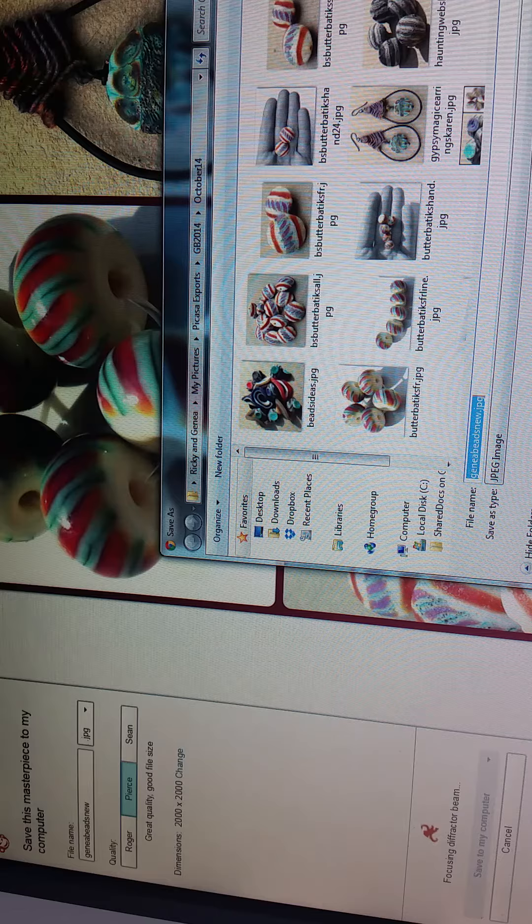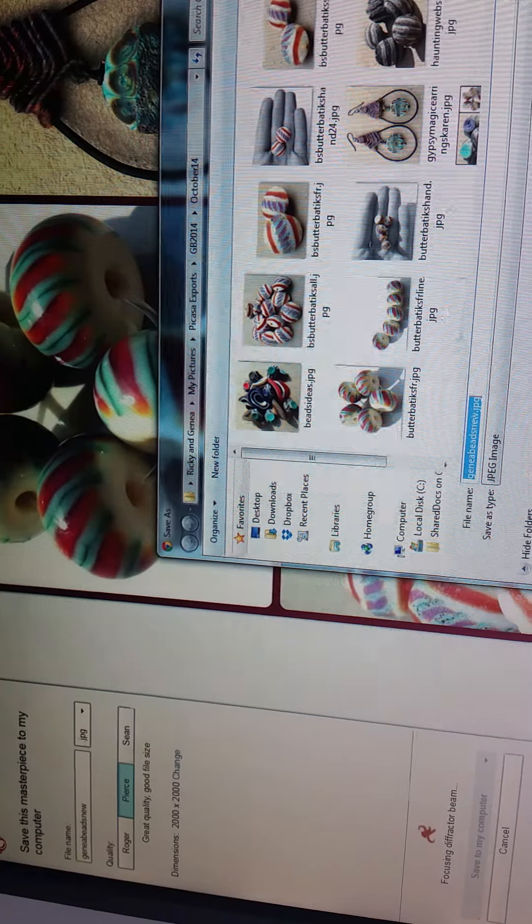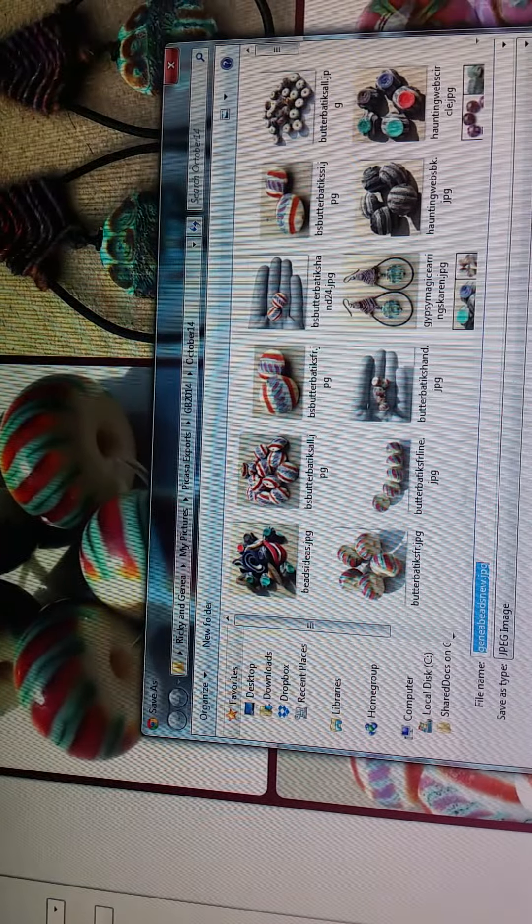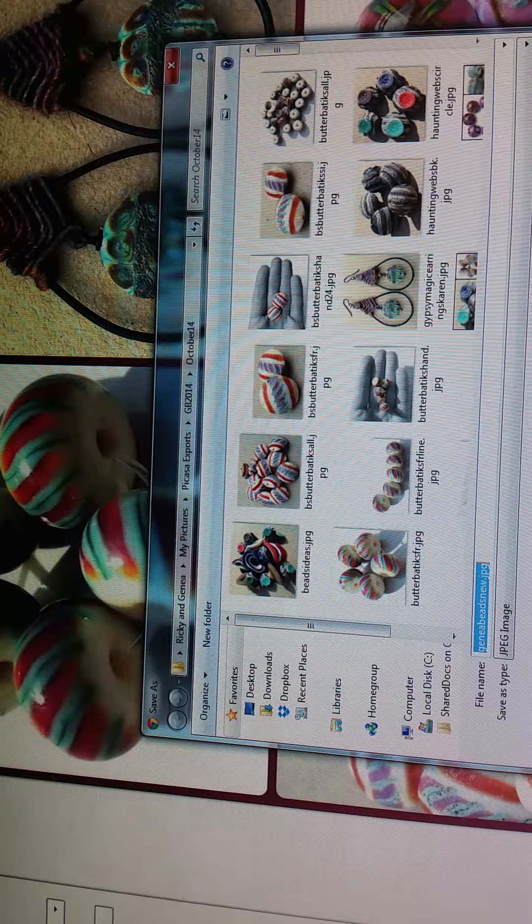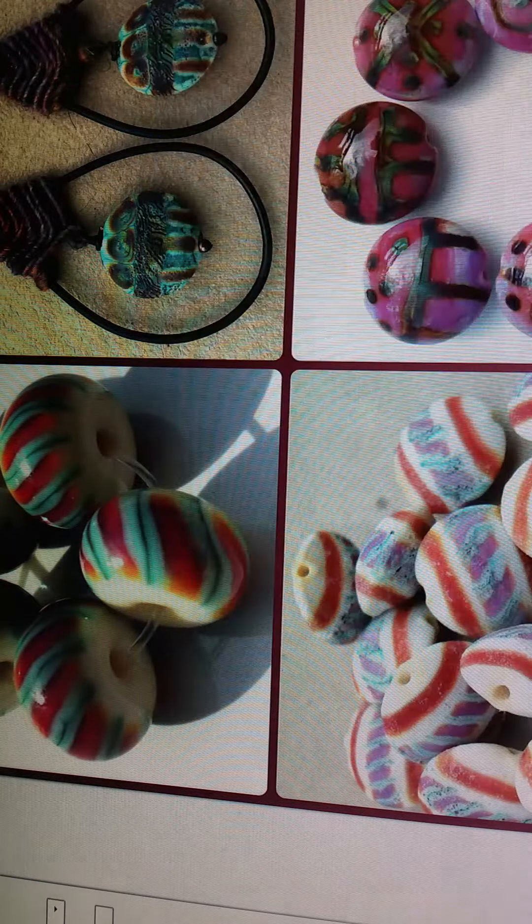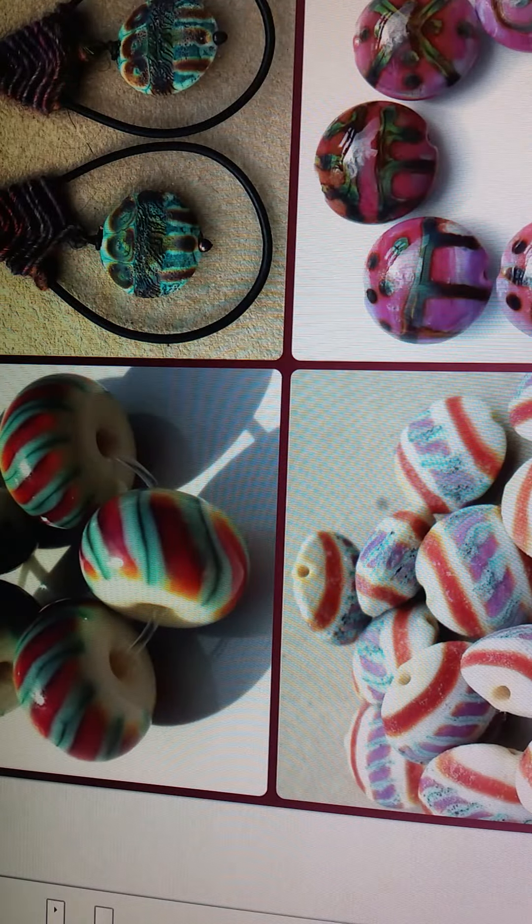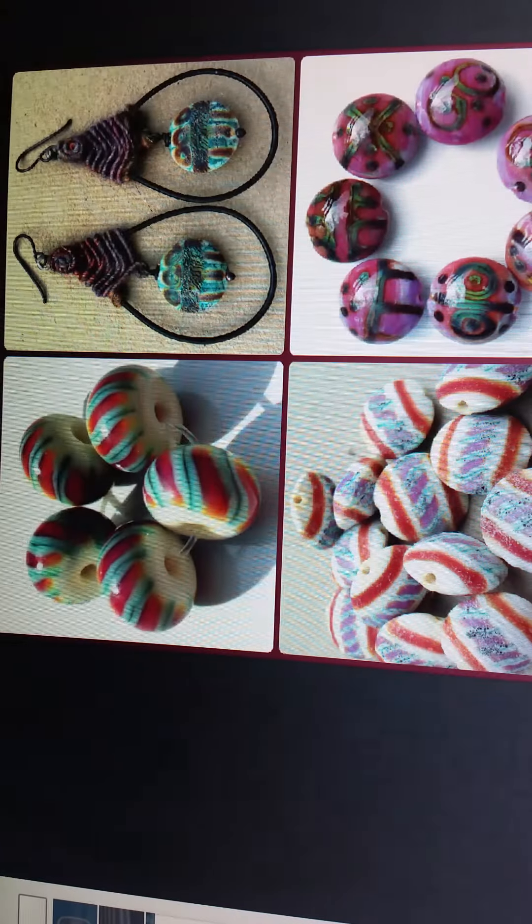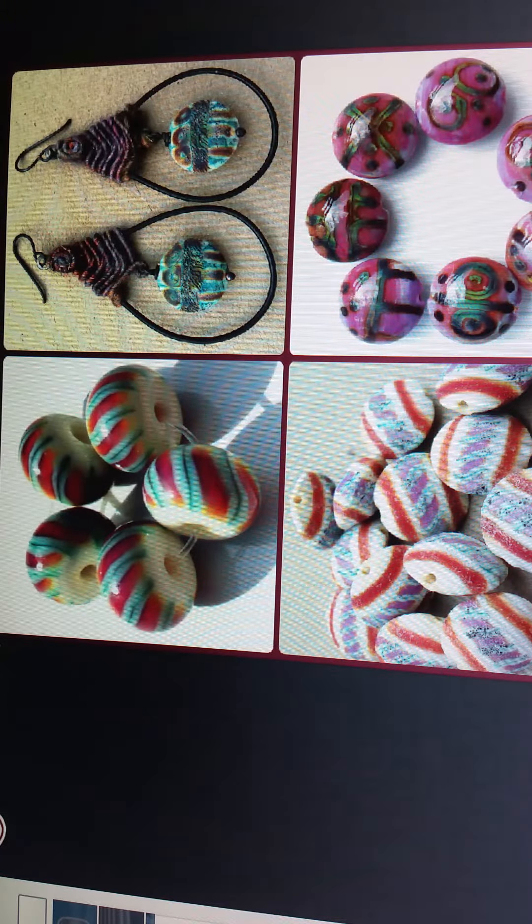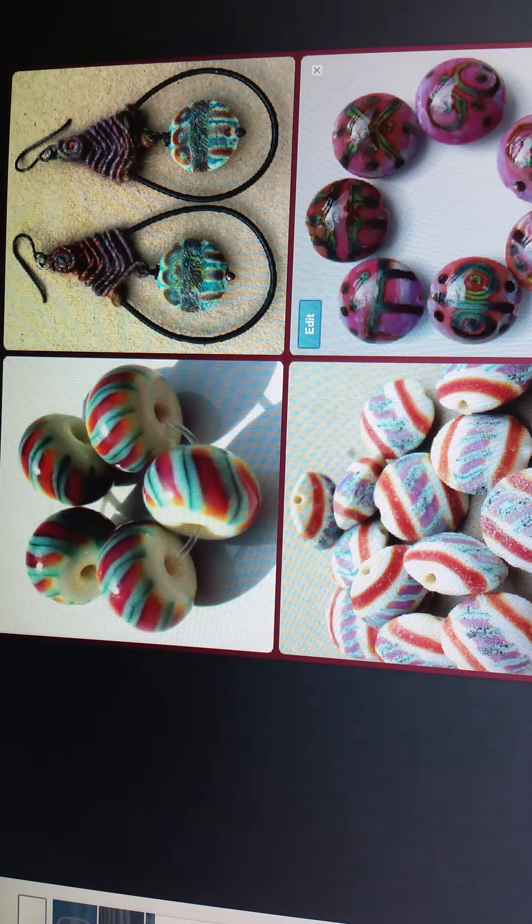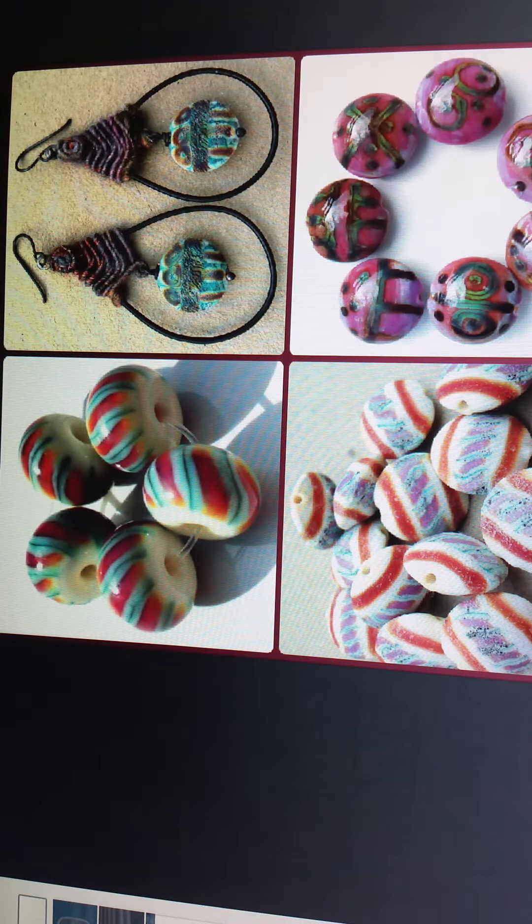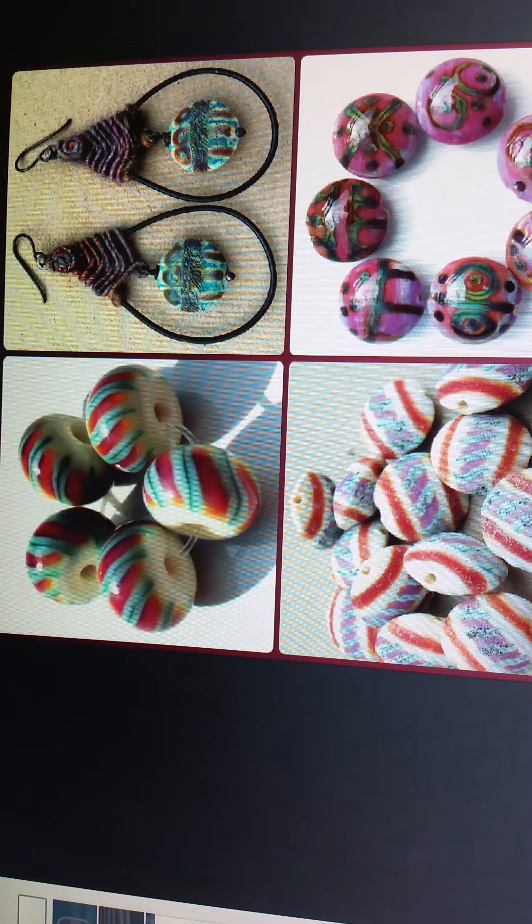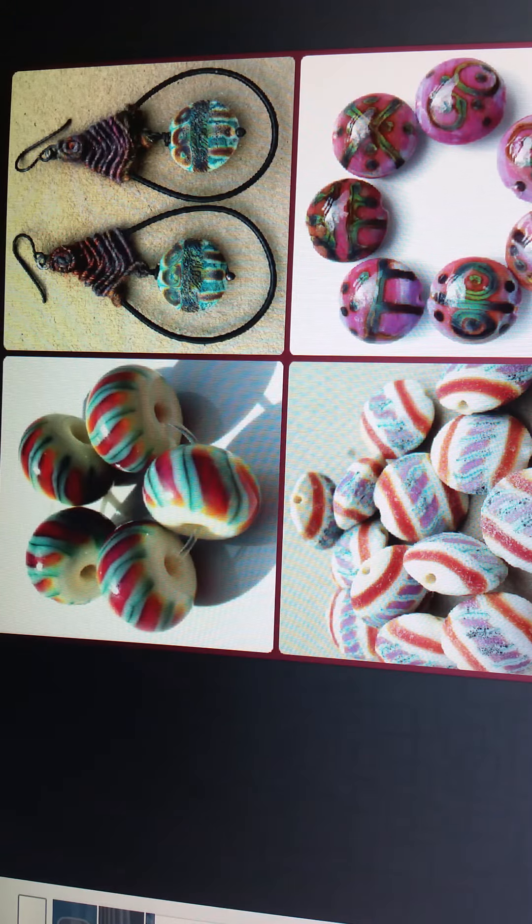Then I'll just save it to the folder that I originally used the photos from. Click save. And then you are ready to upload your collage to whichever place you would like to share your photo. Thanks so much for tuning in. I hope you enjoyed the video. Bye.